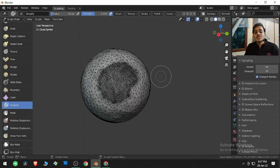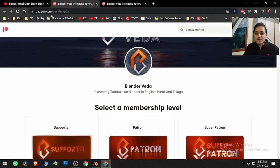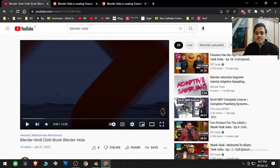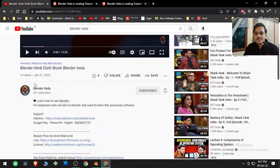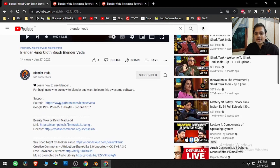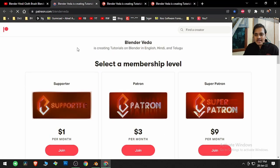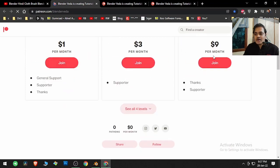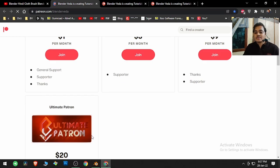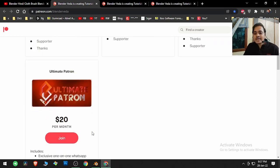If you want, you can support me through Google Pay, PhonePe, or Paytm — the number is 8600642775. You can also support me through my Patreon page. Go to any of my Blender tutorial videos, come to the description, and click on the Patreon link. It will take you to another website where you can pledge your support. If you think I am really useful to you, you can also support me by becoming the Ultimate Patron.